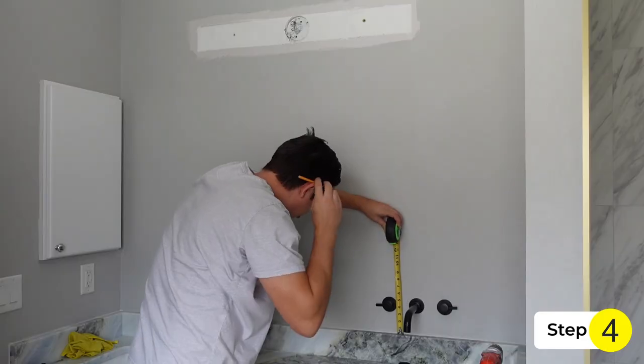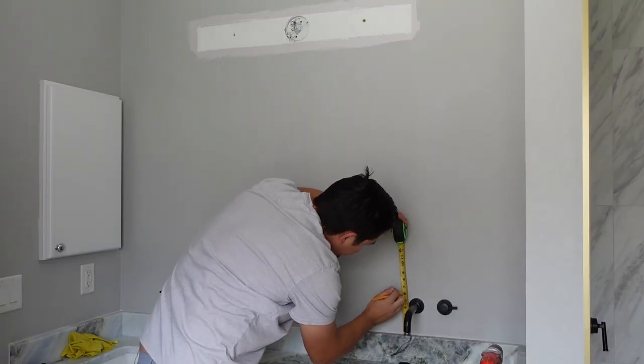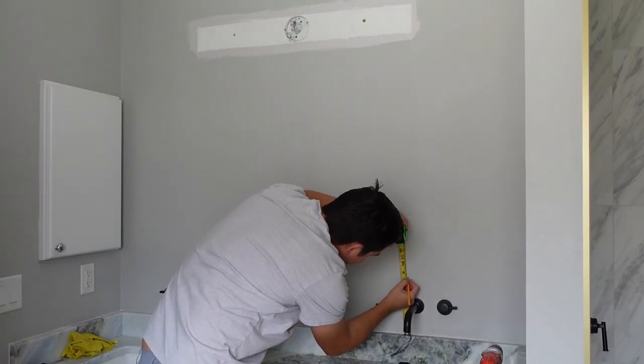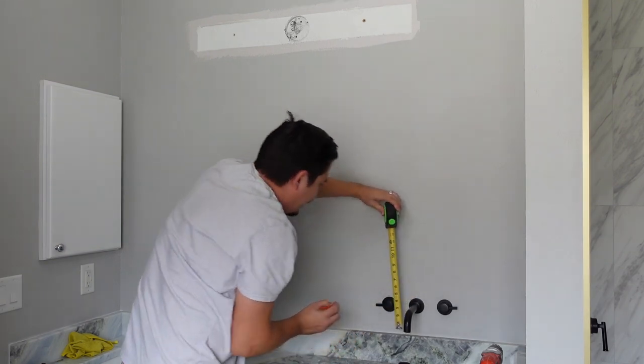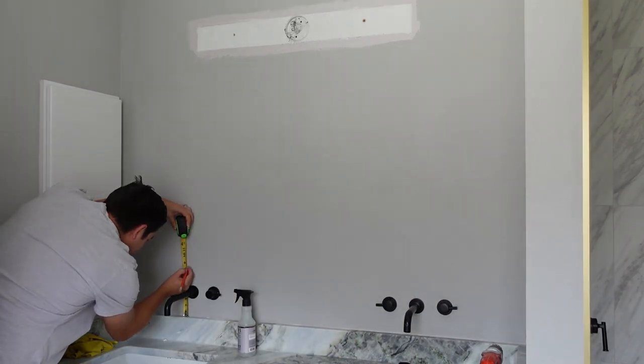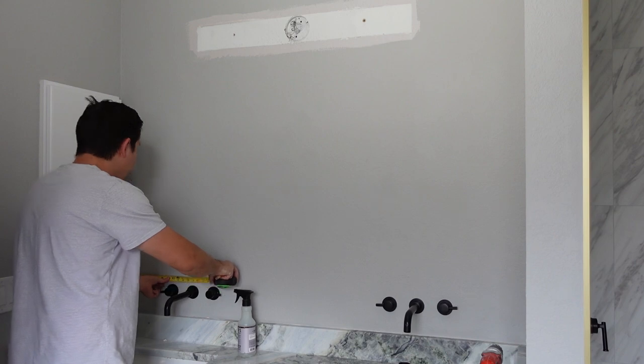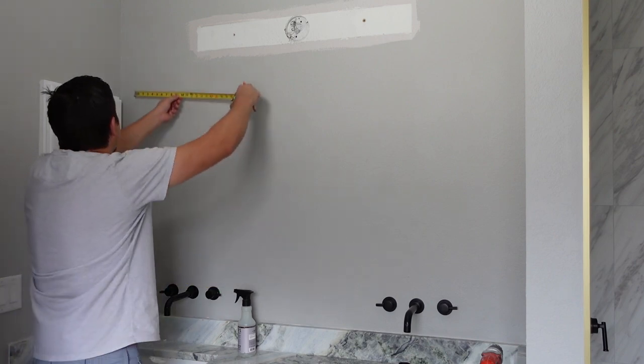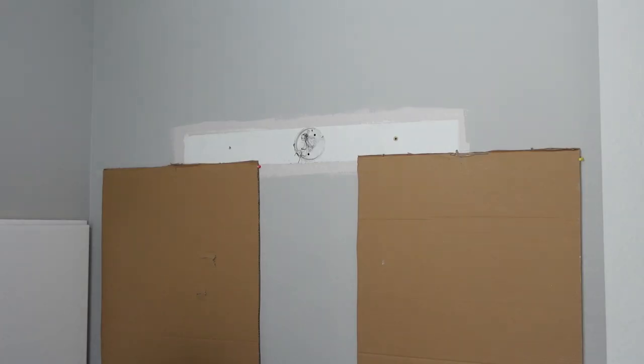Step 4. So to determine where my new light fixtures will be, I first needed to measure out where I'm going to place my mirrors. This is important because I wanted to make sure that the light fixtures are in the center of the mirrors which will be in the center of the sink.